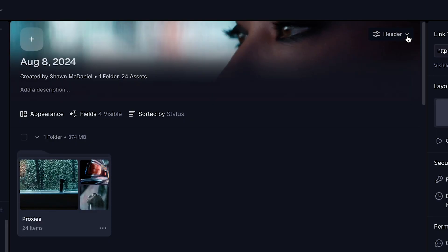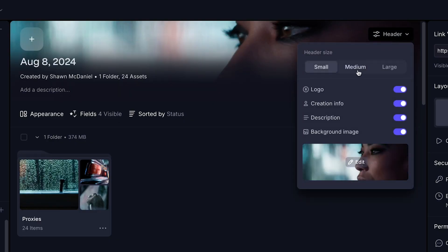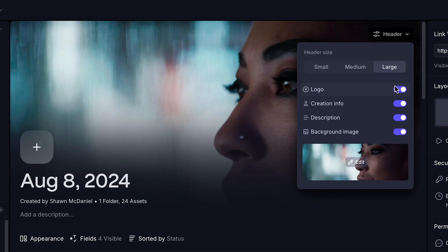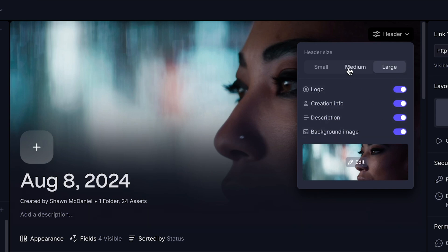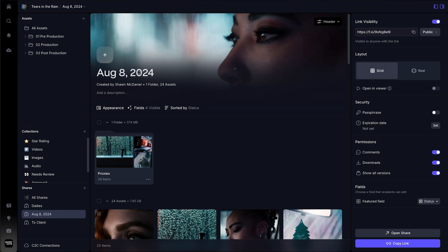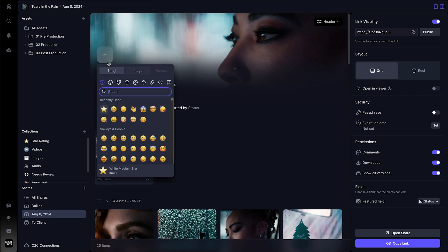To customize your share, you can choose the header button at the top of your share to add in a header image or choose to include or not include various elements within this shared link. You can choose to rename or add a logo.